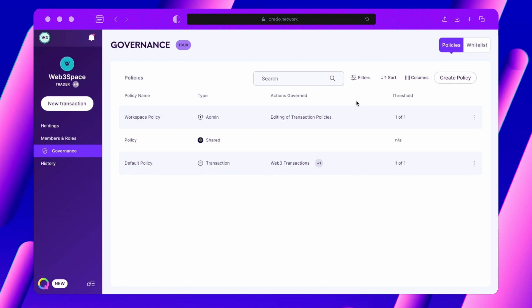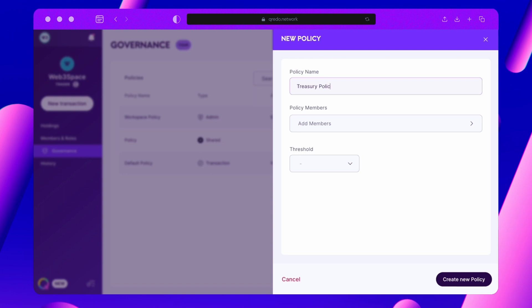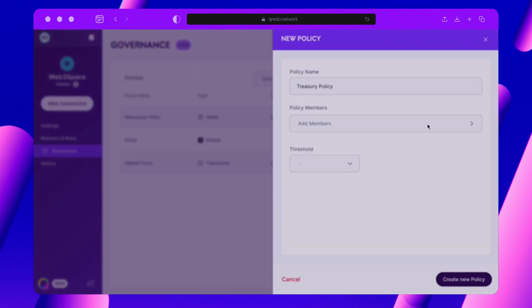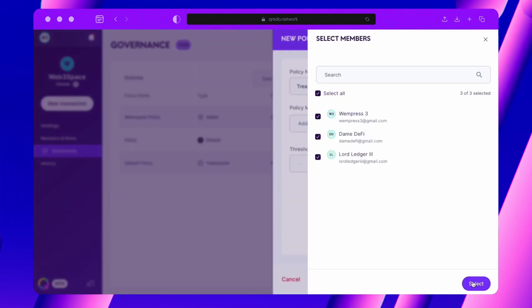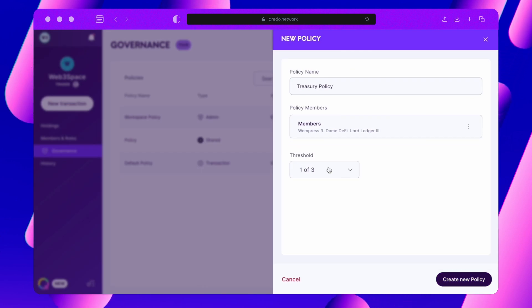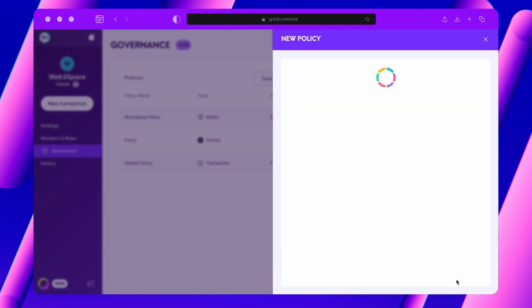To create a policy, click on Create Policy, assign it a name and define the approving members of your policy. Please note, only members with the approver role can be added. You then define the approval threshold. This is the minimum number of approvers required to approve a transaction for it to be signed.